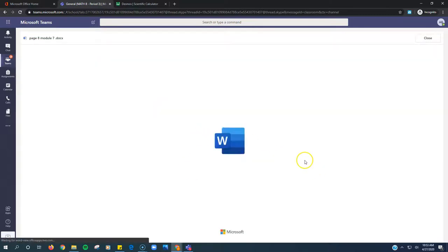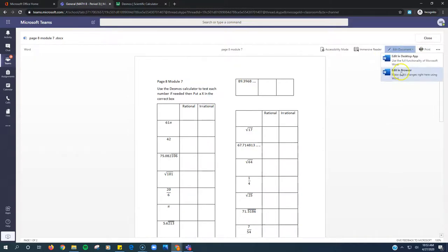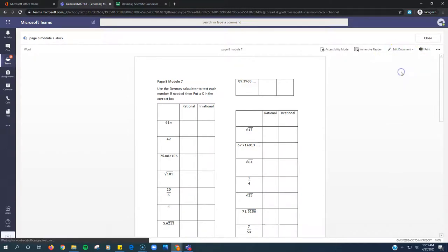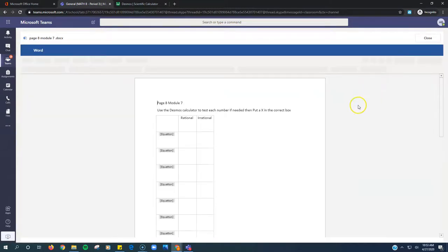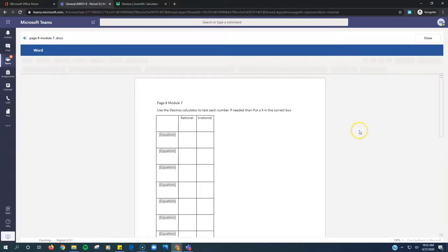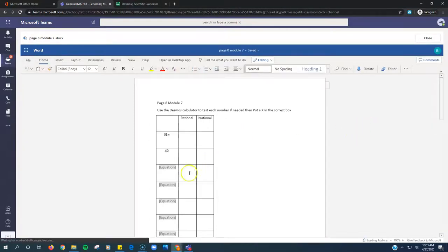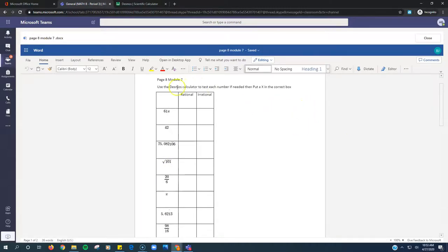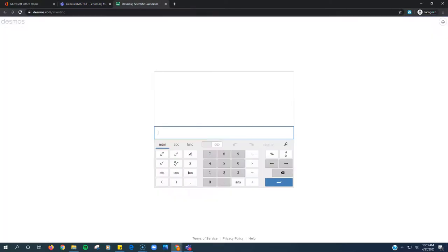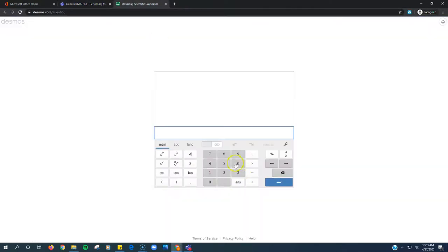It's going to open up in Word again. Every time we get a Word document we have to click Edit in Browser so that we can type into it. Once it loads fully and all the numbers load, we're going to use the calculator to determine if it's rational or irrational. So I go over my calculator. The first one is 61 pi. Type in 61 pi.